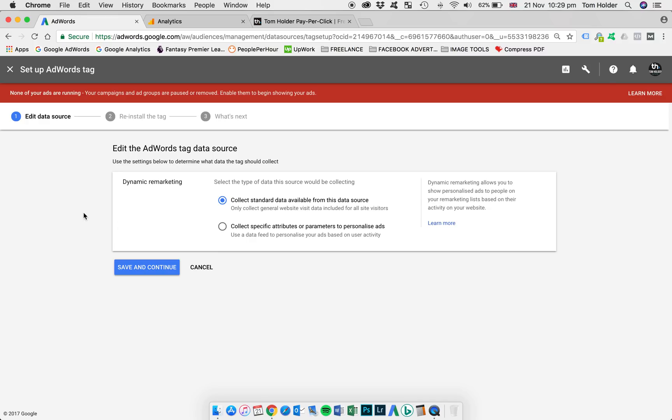Now from here, we're going to select the first option, collect standard data available from this data source. That's going to be applicable to most people. But if you are a retail business, for example, you might want to select the second option here, collect specific attributes or parameters to personalise ads.